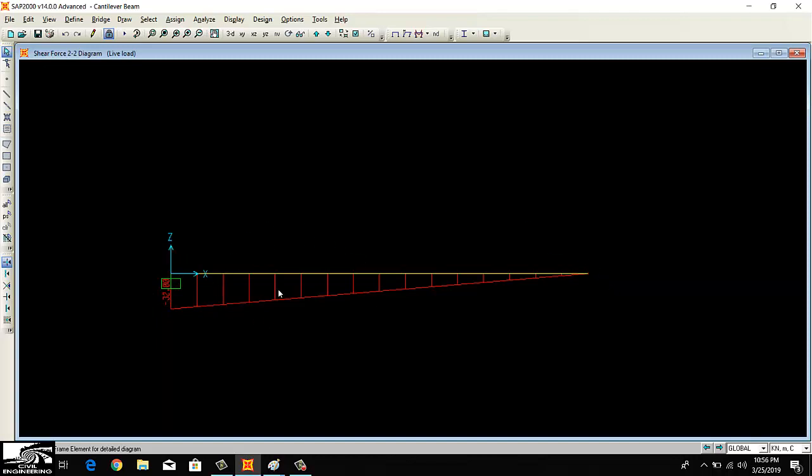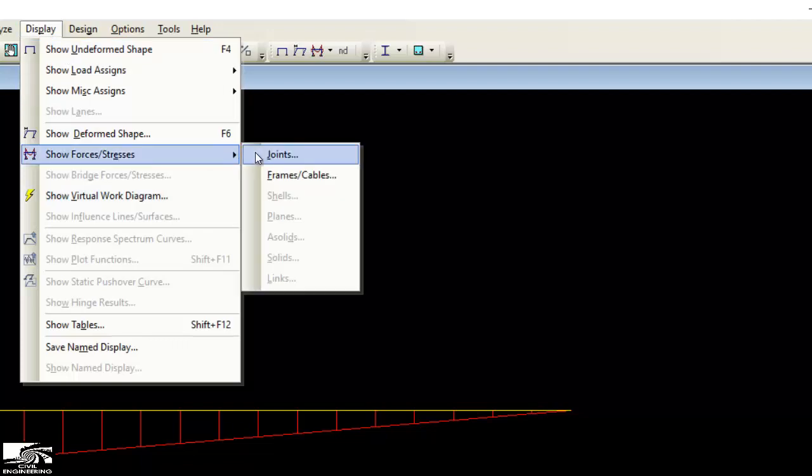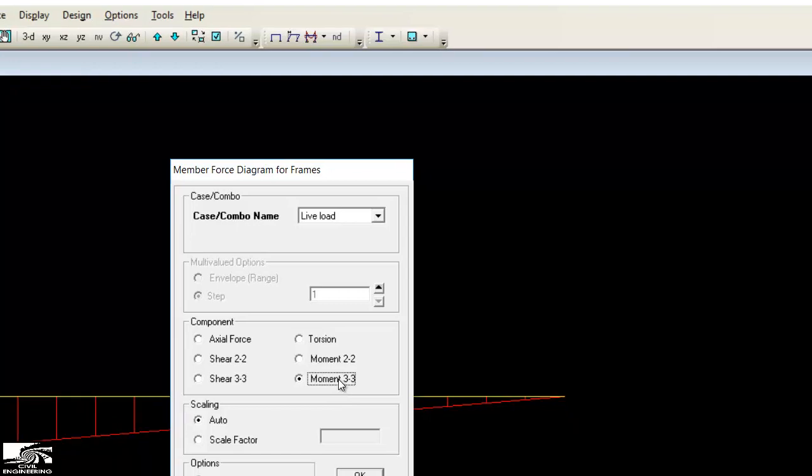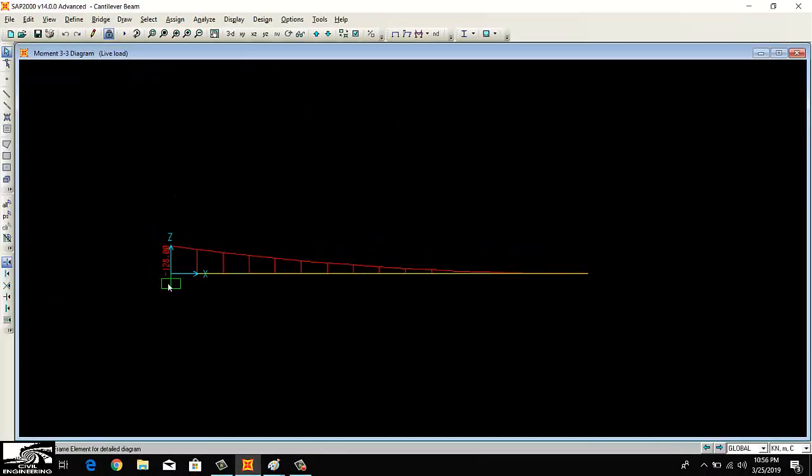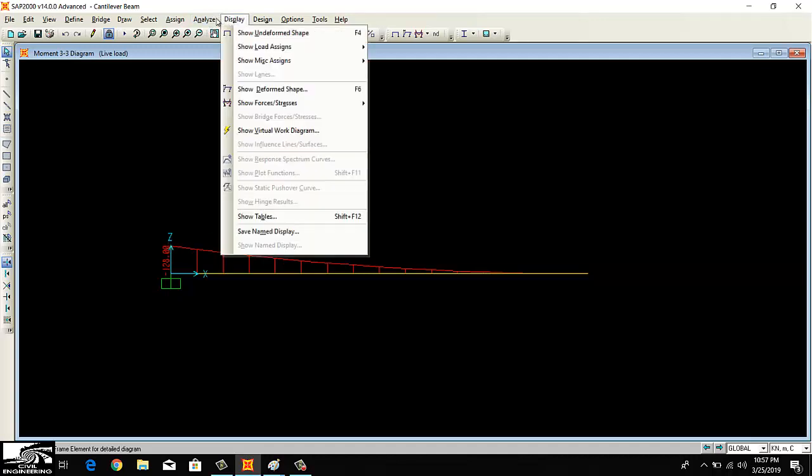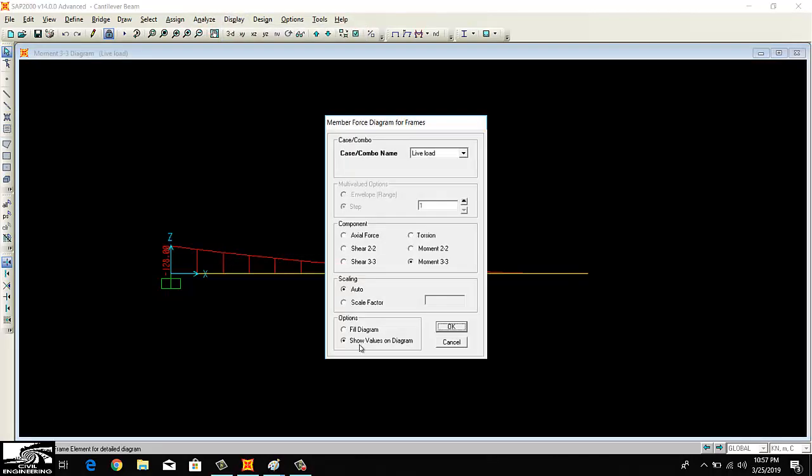This is the shear force diagram of this cantilever beam. The diagram is in the opposite direction to the top, which we usually draw in our notebooks. We draw in the upper direction, while here in SHAPE 2000 they show it in the downward direction, but the magnitude remains the same. Now to display the moment diagram, I will again click for the moment M3. We will have the moment of 128 kilonewton meters. You can also get the same moment if you draw the bending moment diagram in your rough notes. You will get the same value of minus 128 kilonewton meters.